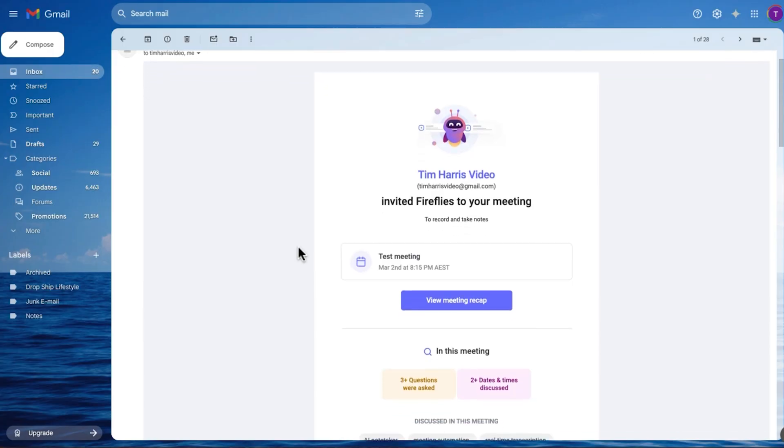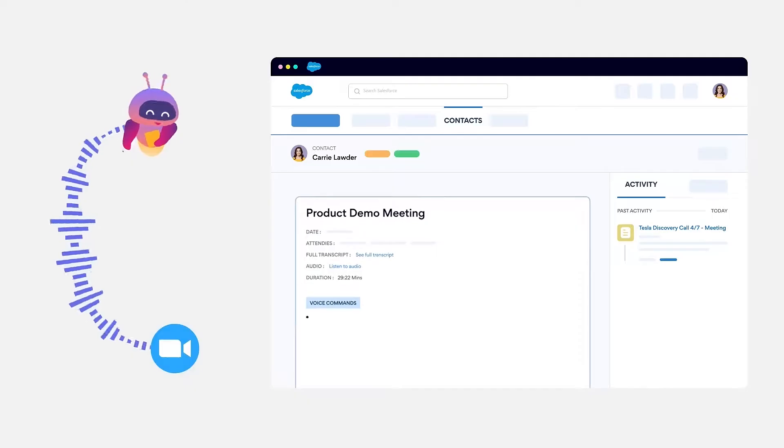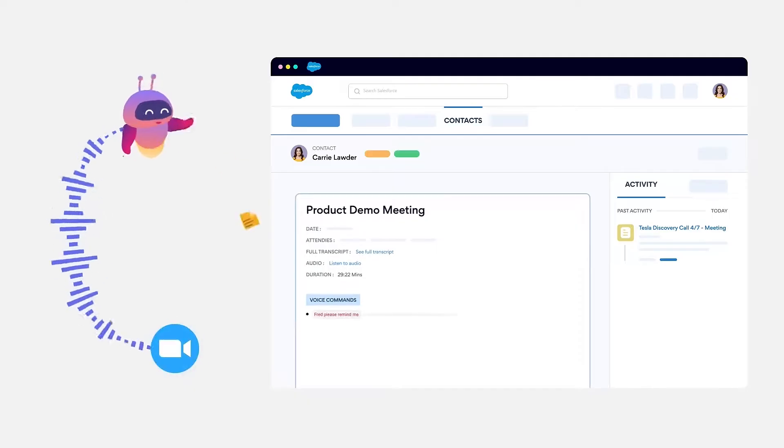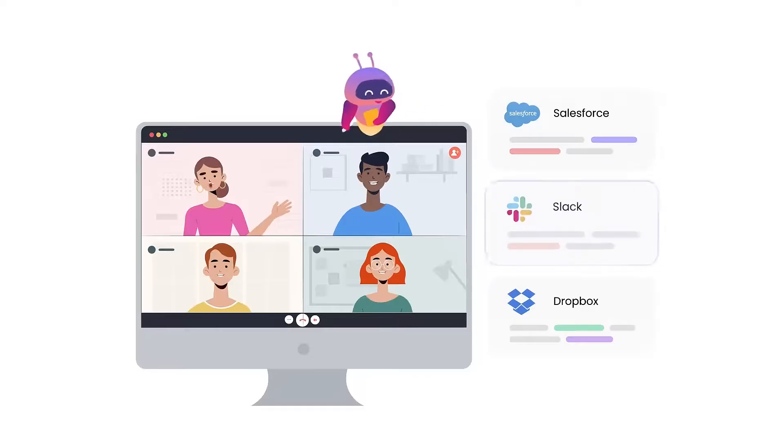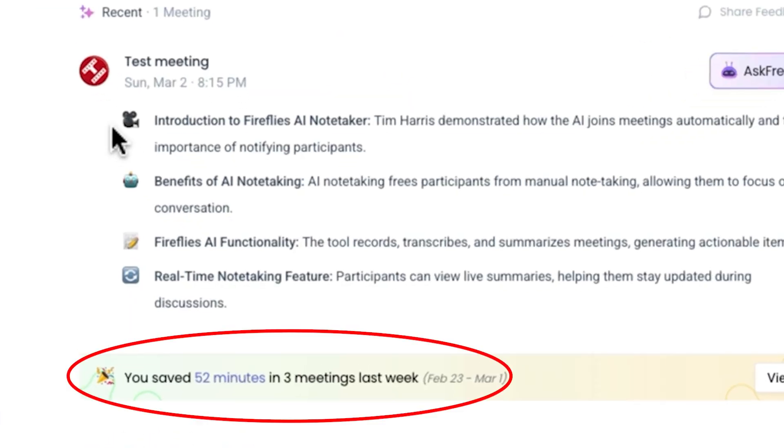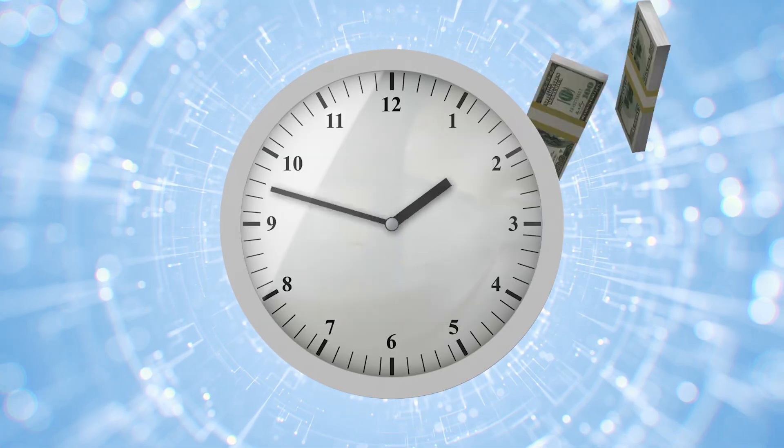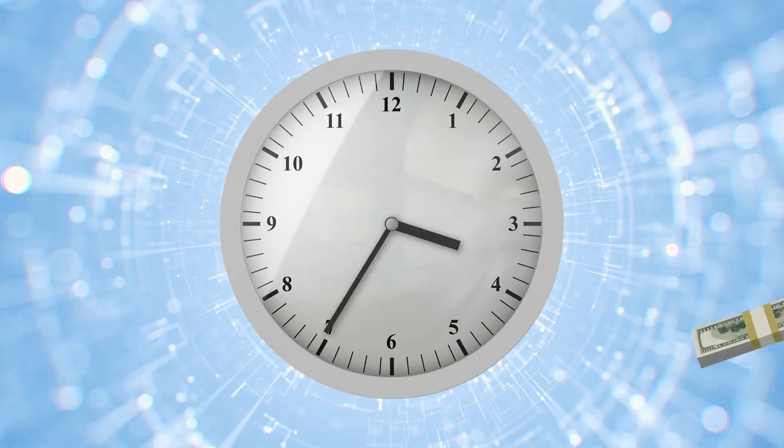Plus, Fireflies will automatically send the meeting notes to my meeting guests and they've been really impressed. So in this video, I'll show you how this AI note-taking app and AI meeting assistant works and how it's saving me hours every week. This really is a great AI-powered automation for business to help you with your productivity.